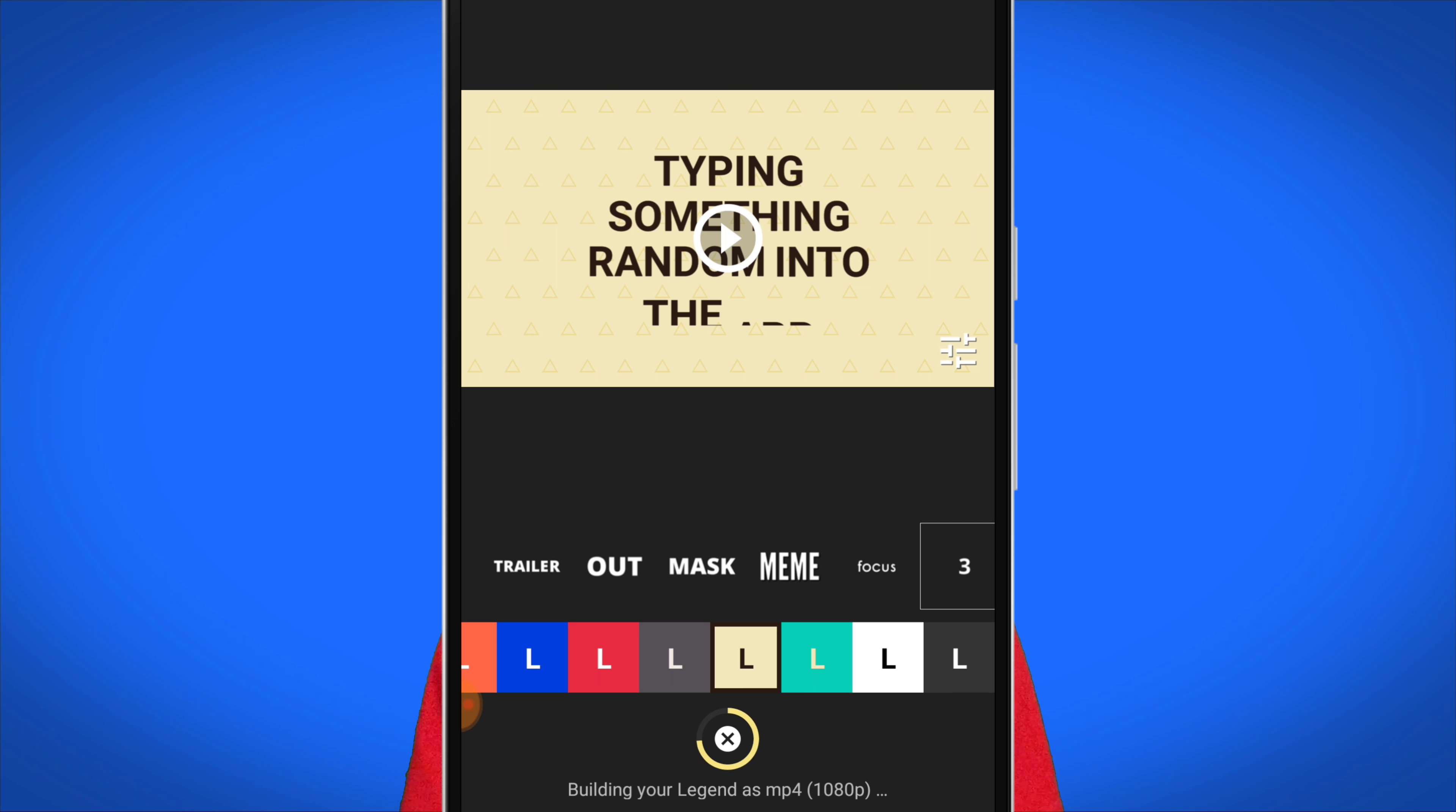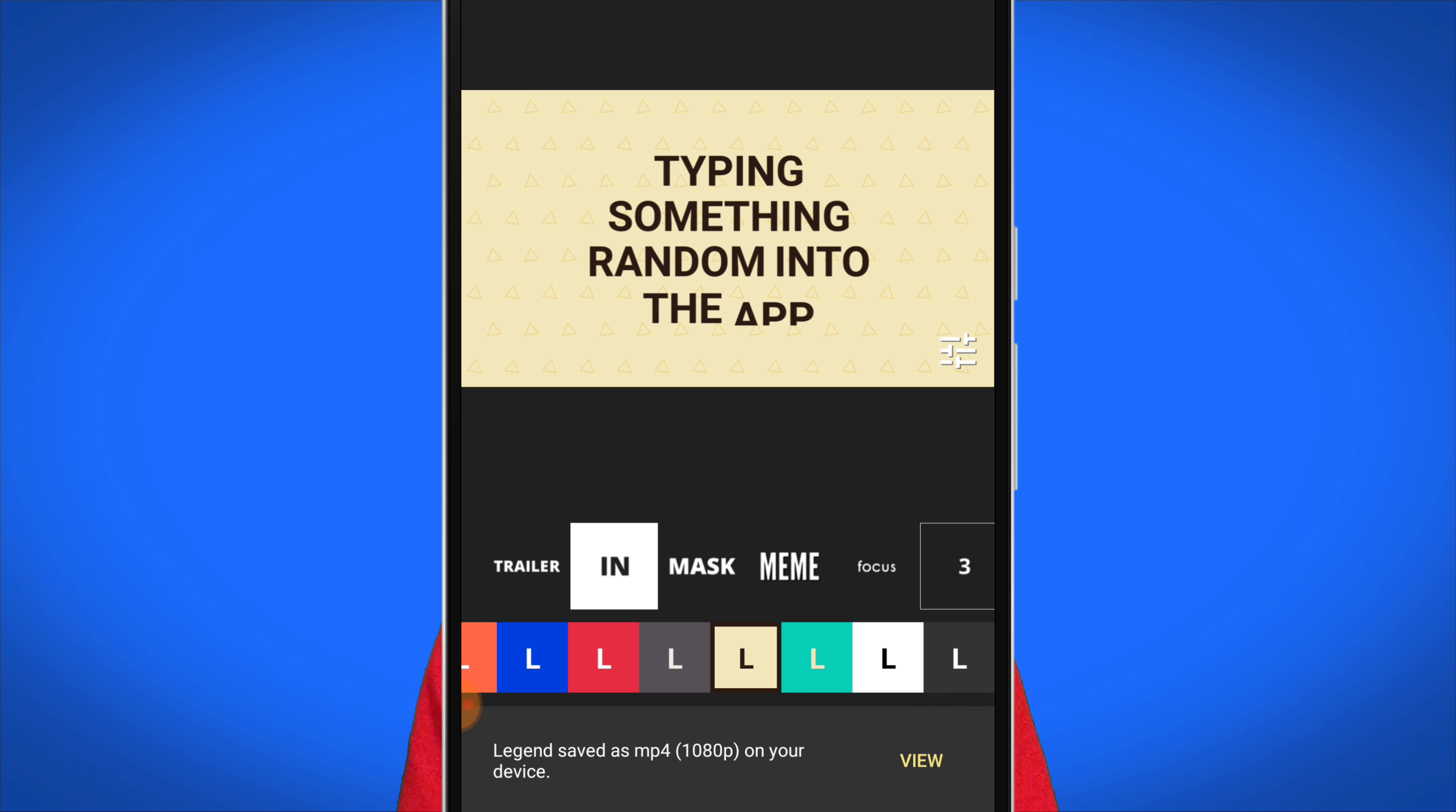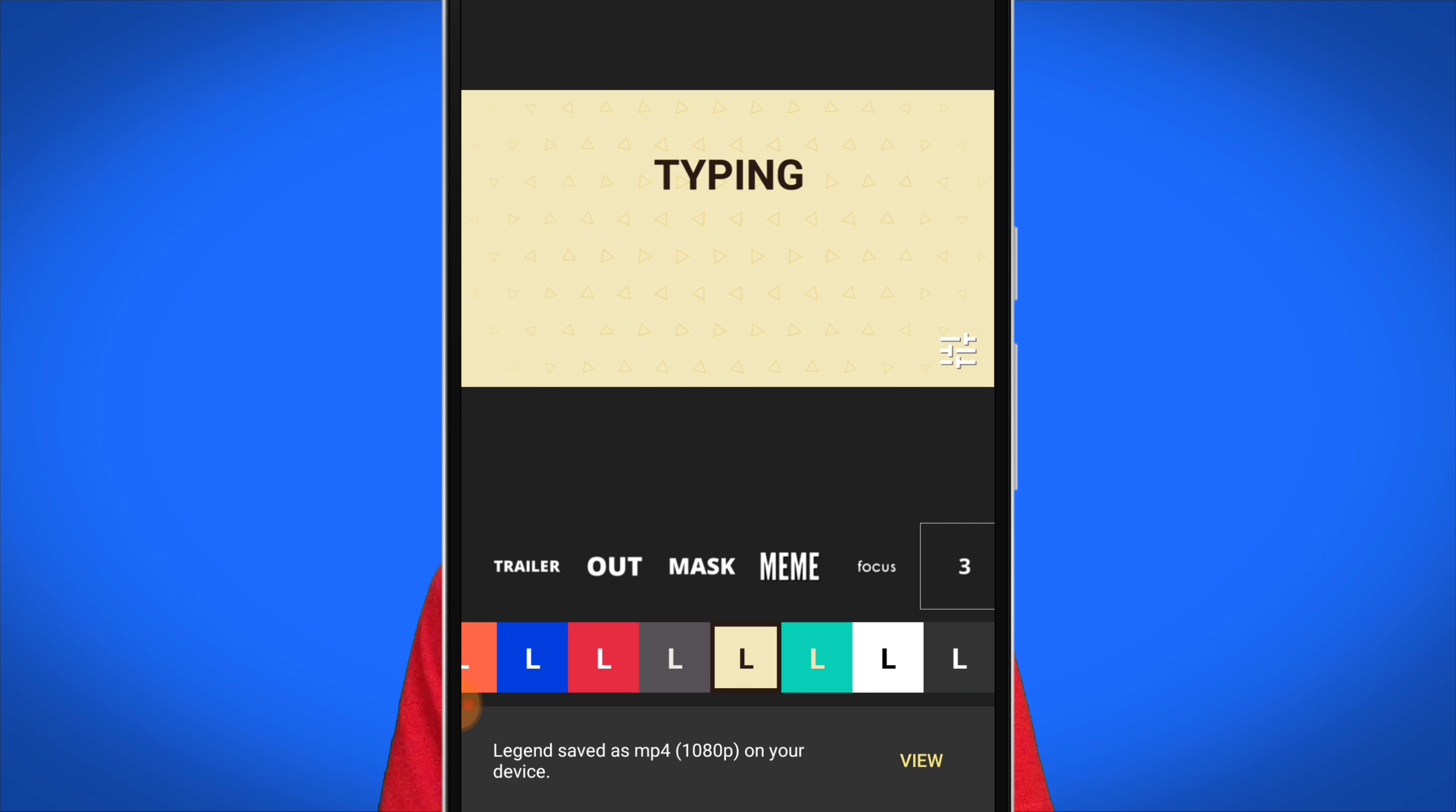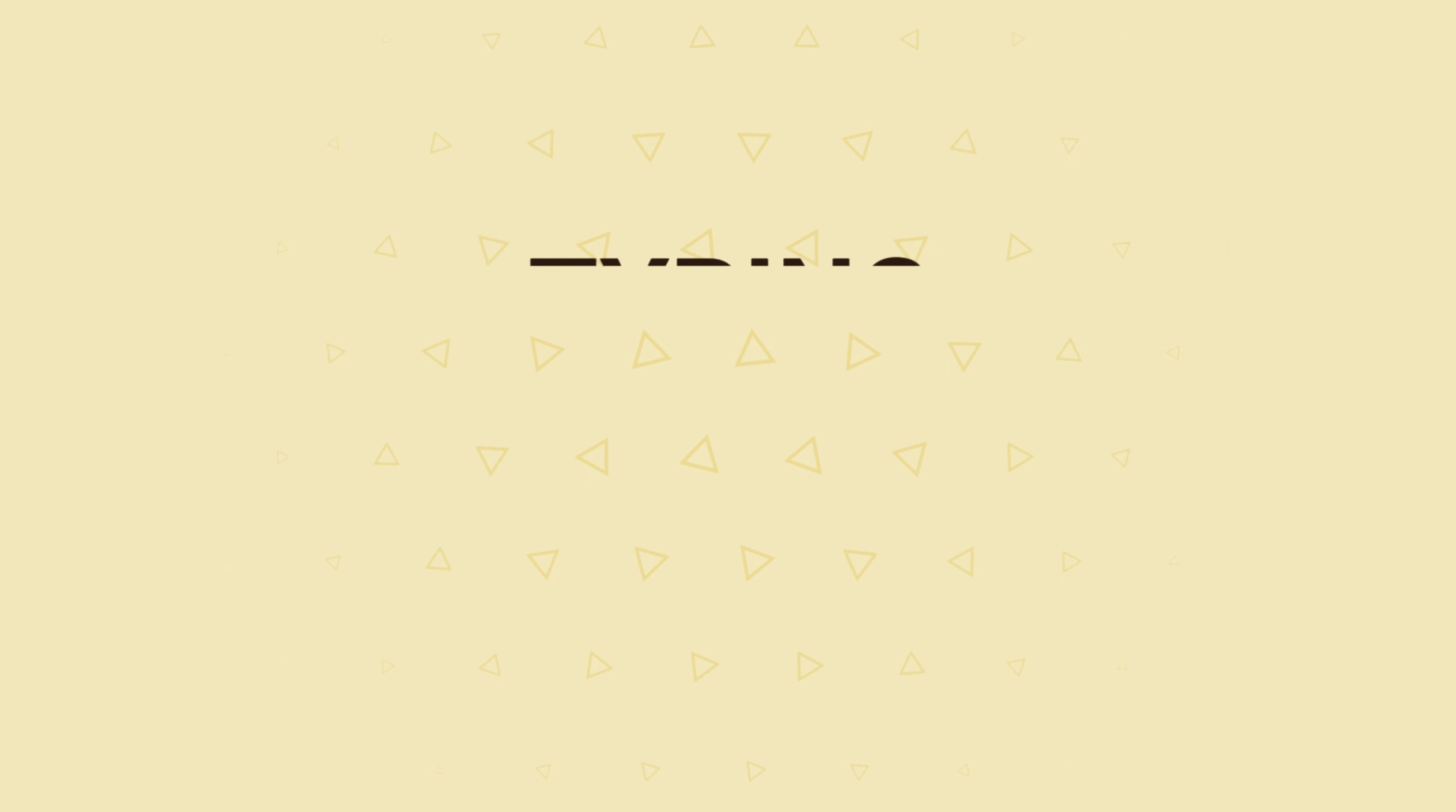So then once you have exactly what you want, go ahead and select the download button and save the video onto your device. The app will start to automatically build the intro or outro for you and then you should be good from there.